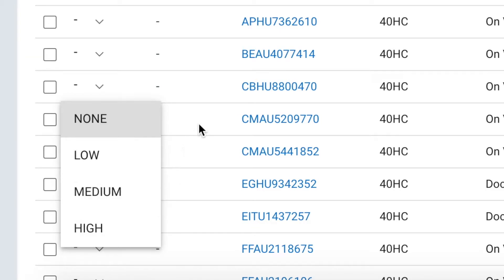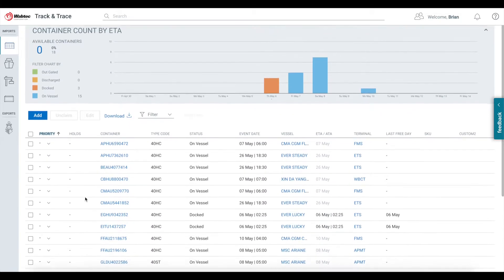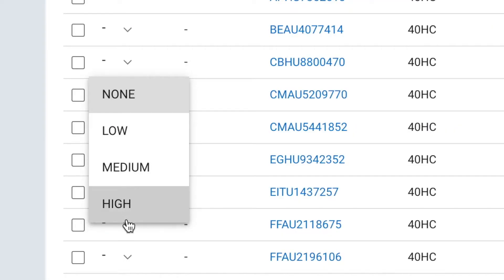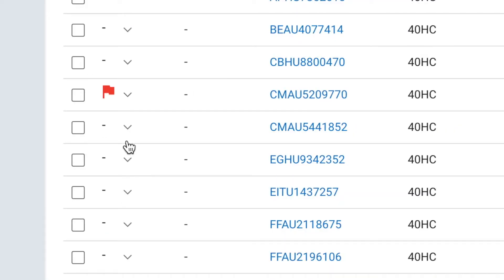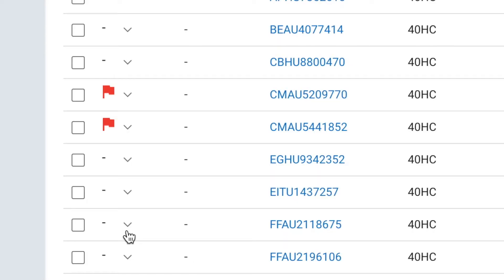When selected, each of these options will add a different colored flag beside the selected container. For example, let's say that these two containers are really important and you want to mark them high.